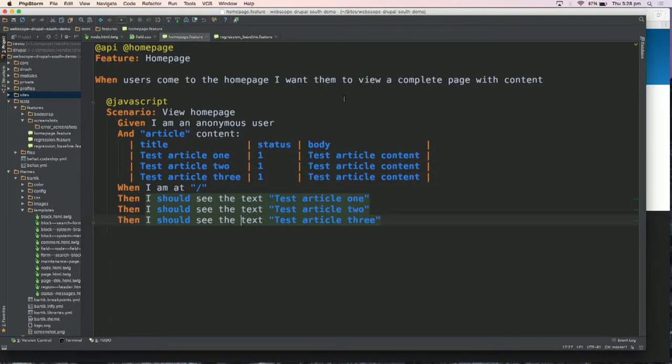Going back to our feature, we can see our scenario 'view homepage.' Reading through, using BHAT it says: given I am an anonymous user, and there is article content. This is using the Drupal extension to create content quickly and easily. It'll create three nodes of article content — the title, status, and body — then go to the homepage and verify what we should see. We should see those three articles.